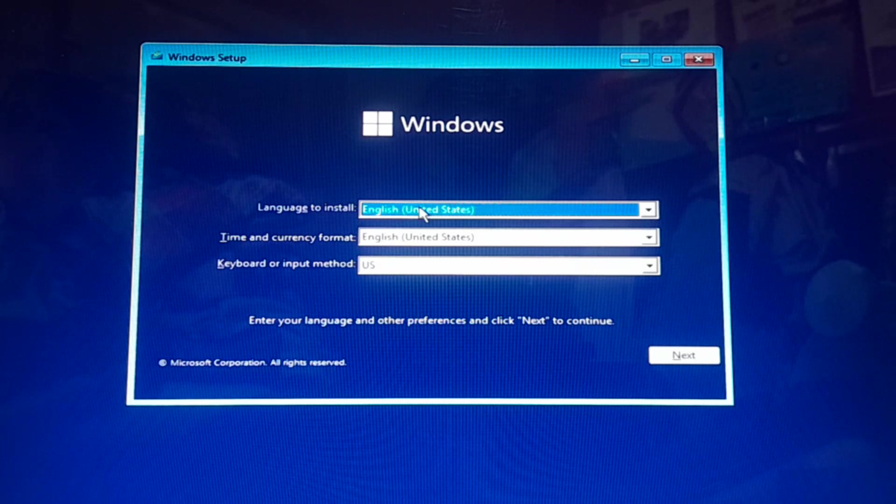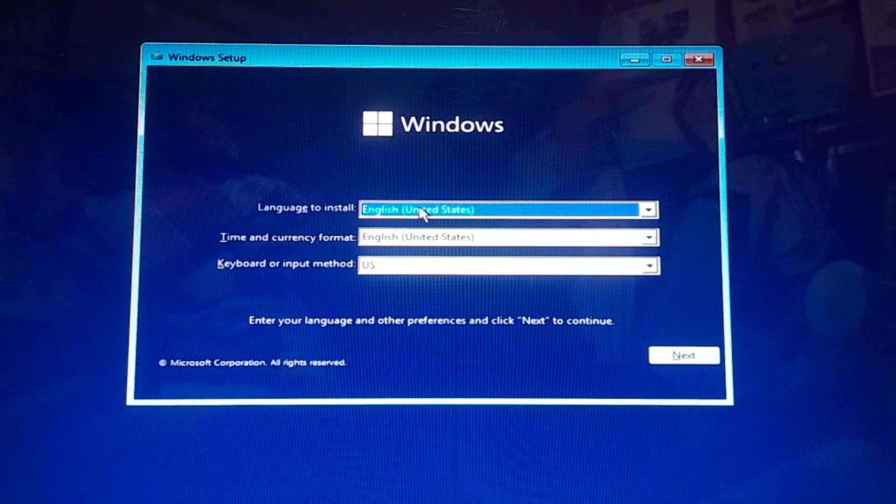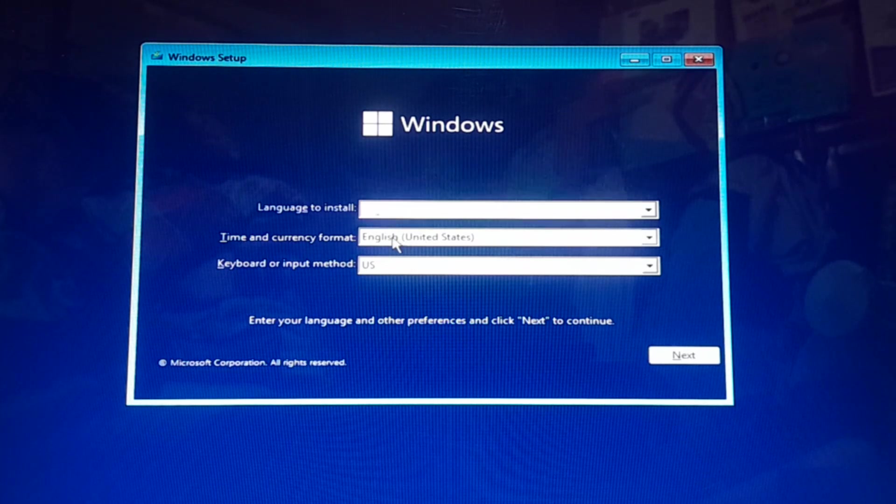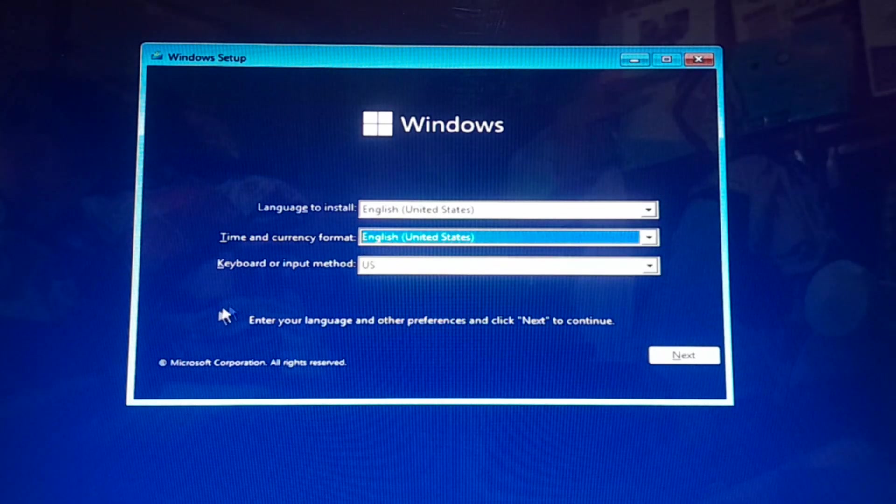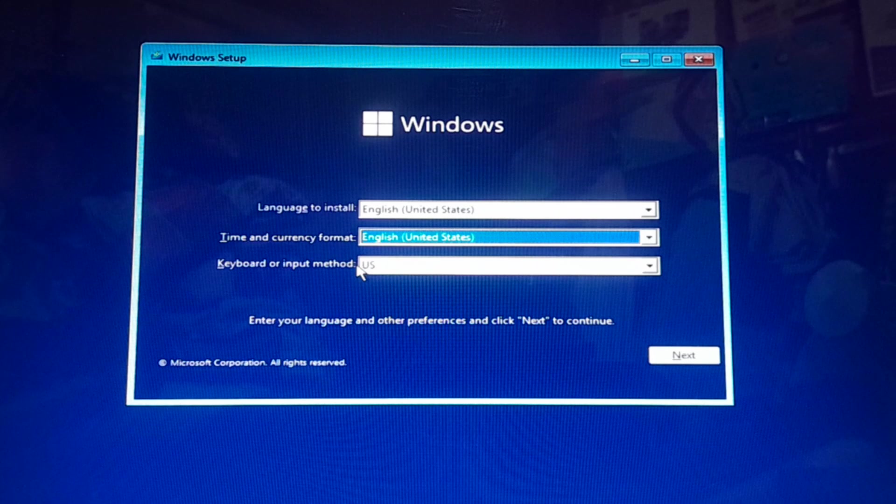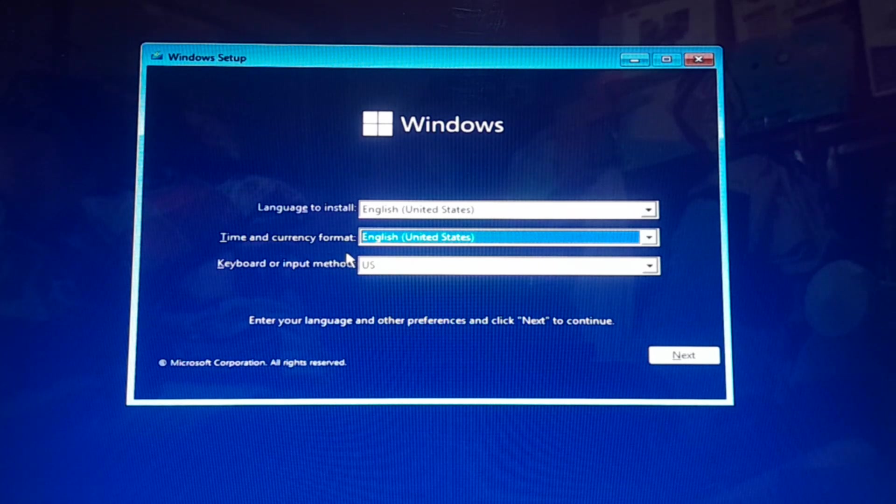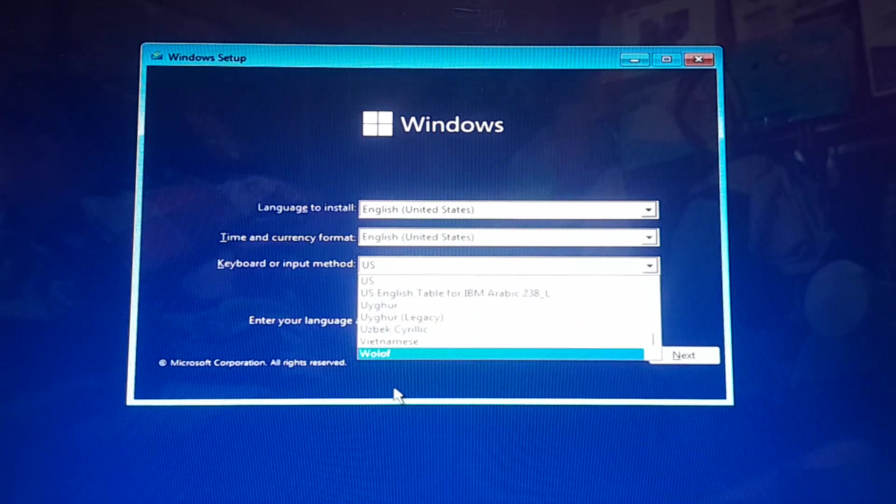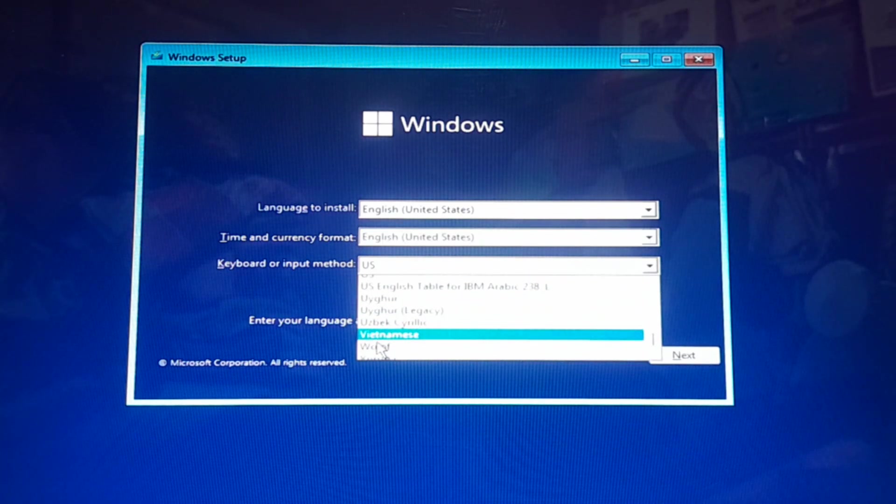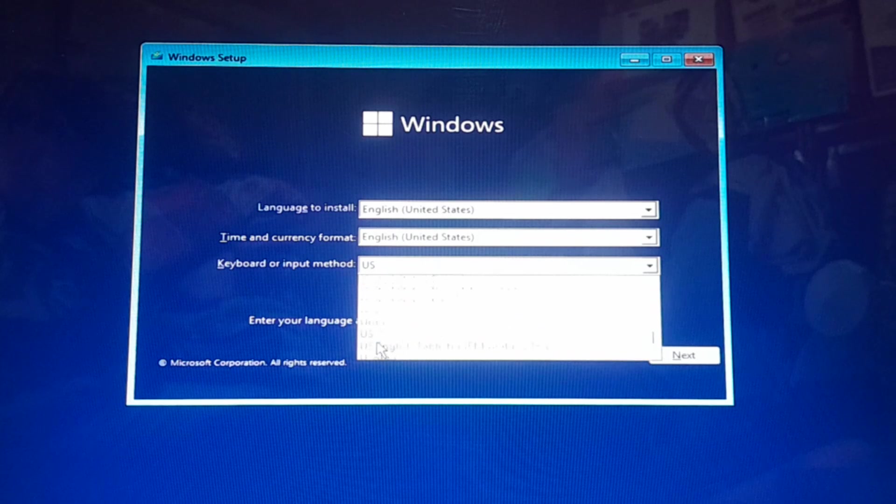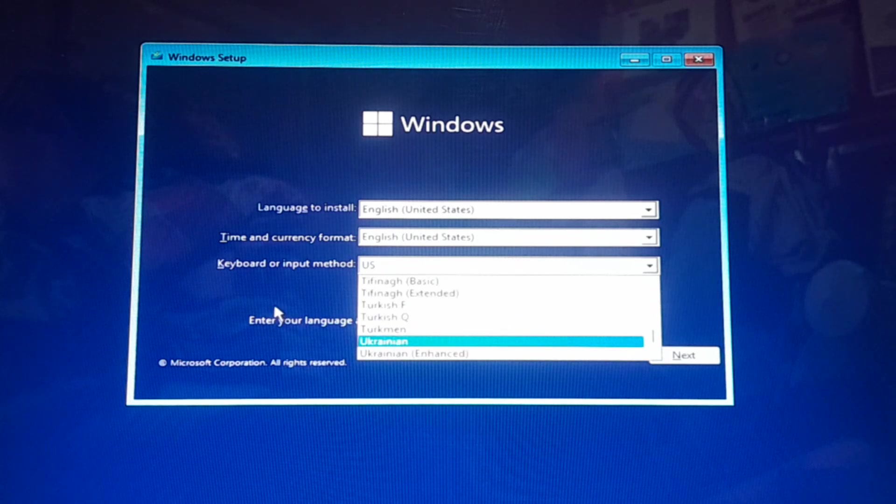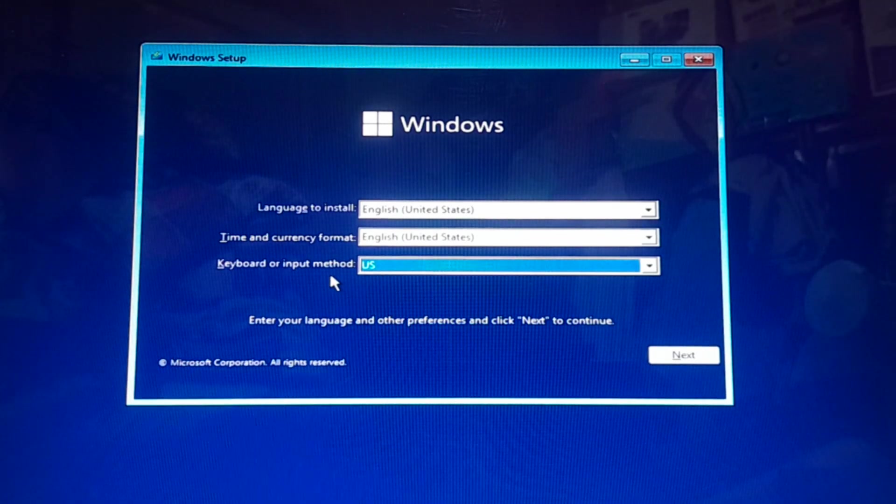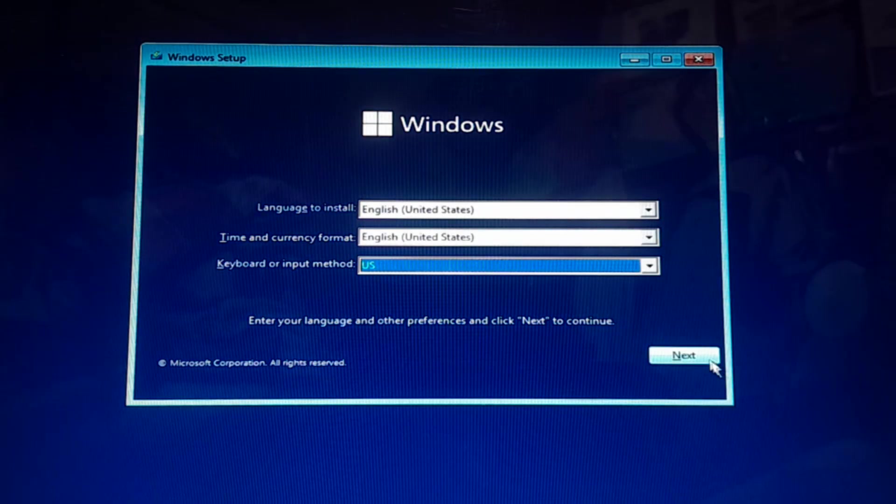First one is language to install Windows, then time and currency format, and keyboard input method, which is US English. If you want to change them, you can simply change from this scroll tab. I press Next.